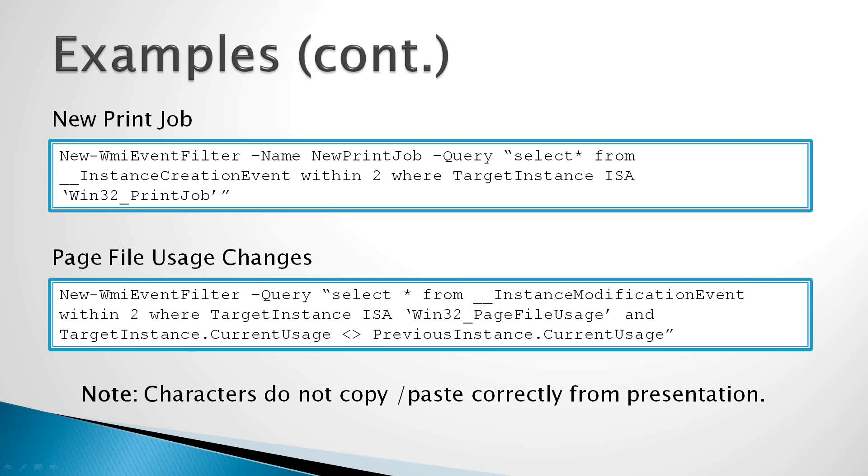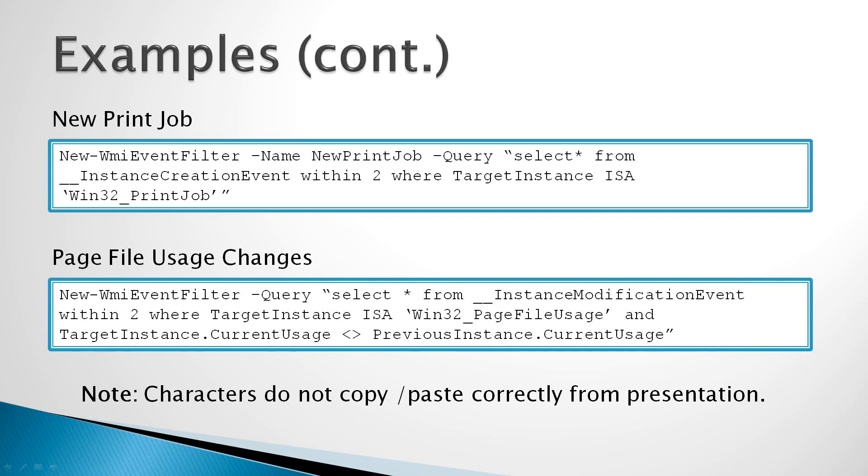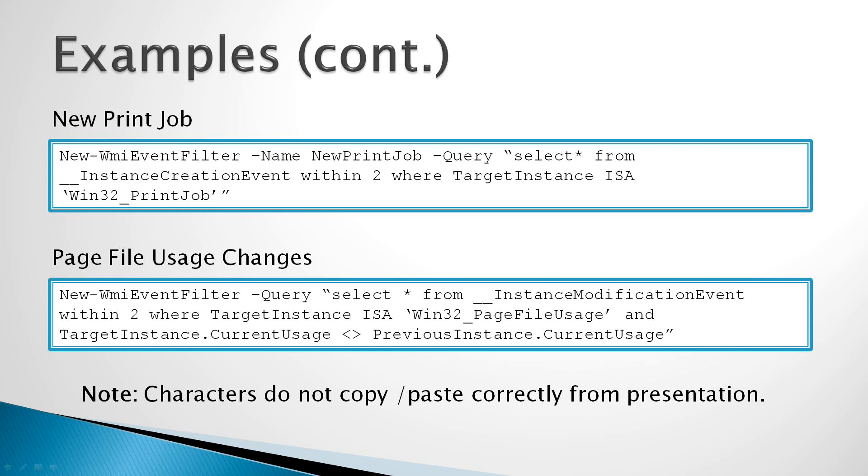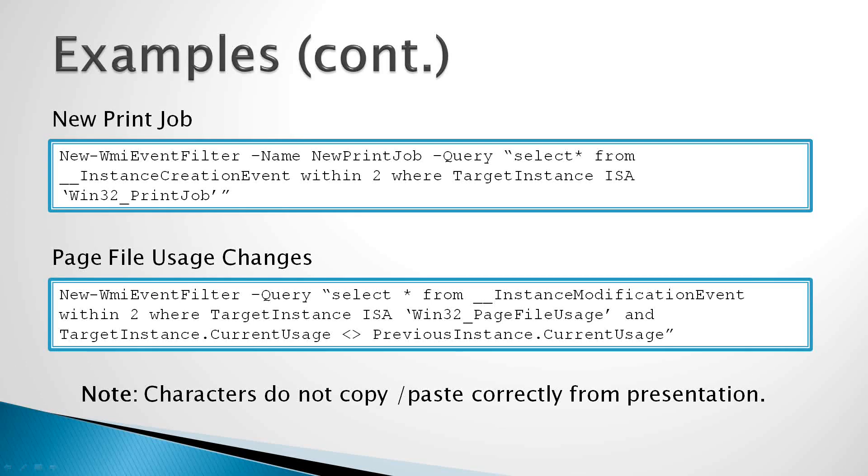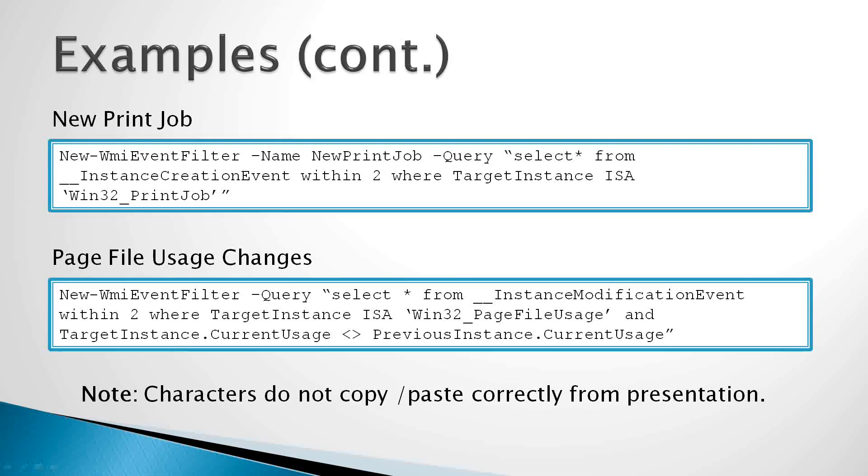The next example is page file usage changes. So we're using the new WMI event filter function to query for changes in the amount of the page file that's currently being used. Again, we're querying the instance modification event class, and we're using the current usage property on the Win32 page file usage class in WMI to determine when the change occurs. So we're comparing the new instance to the old instance in terms of its current usage of the page file. And if it's changed, it will return us an event that gives us both access to the new and old instances.